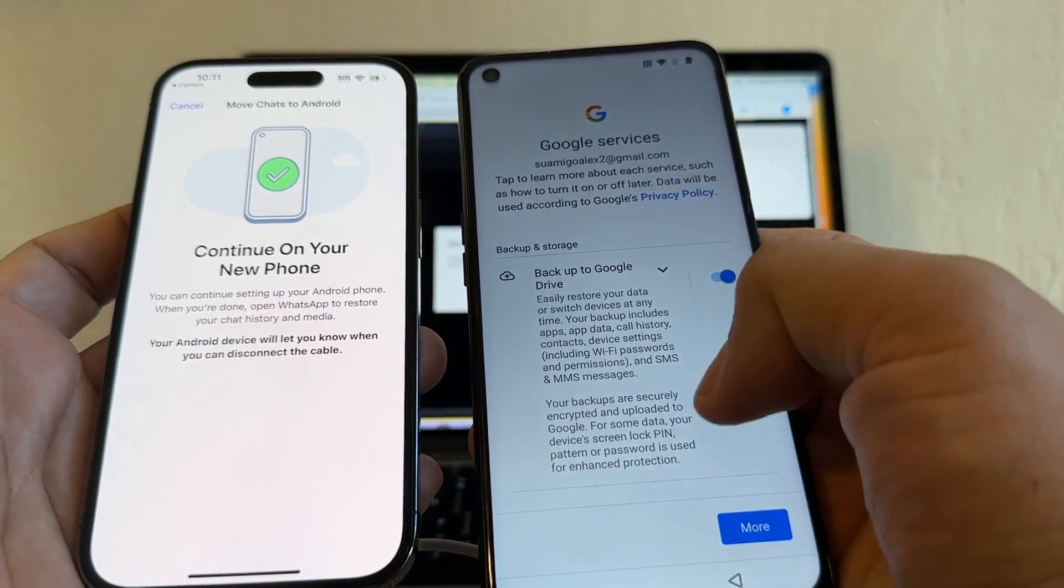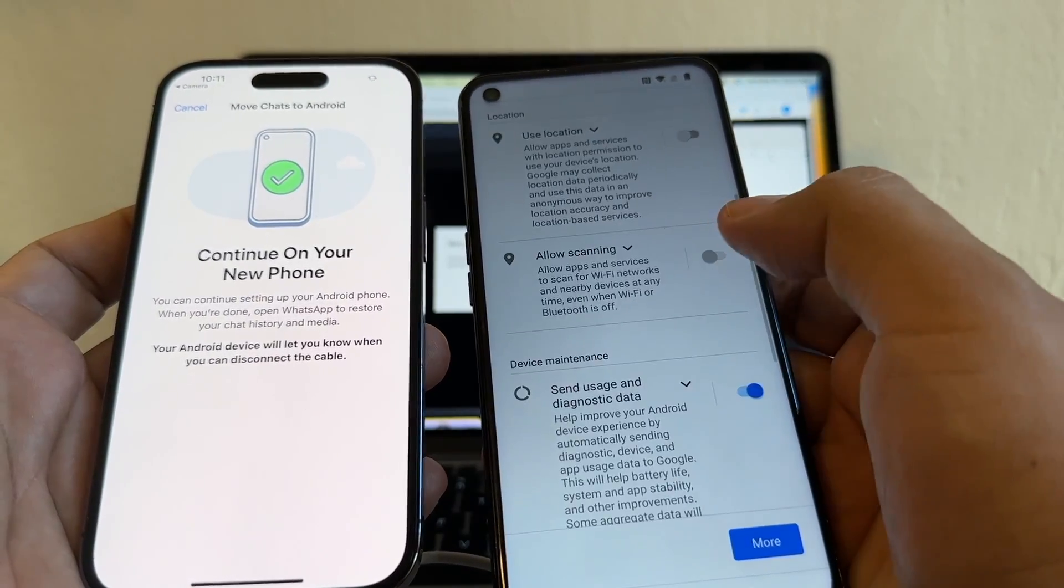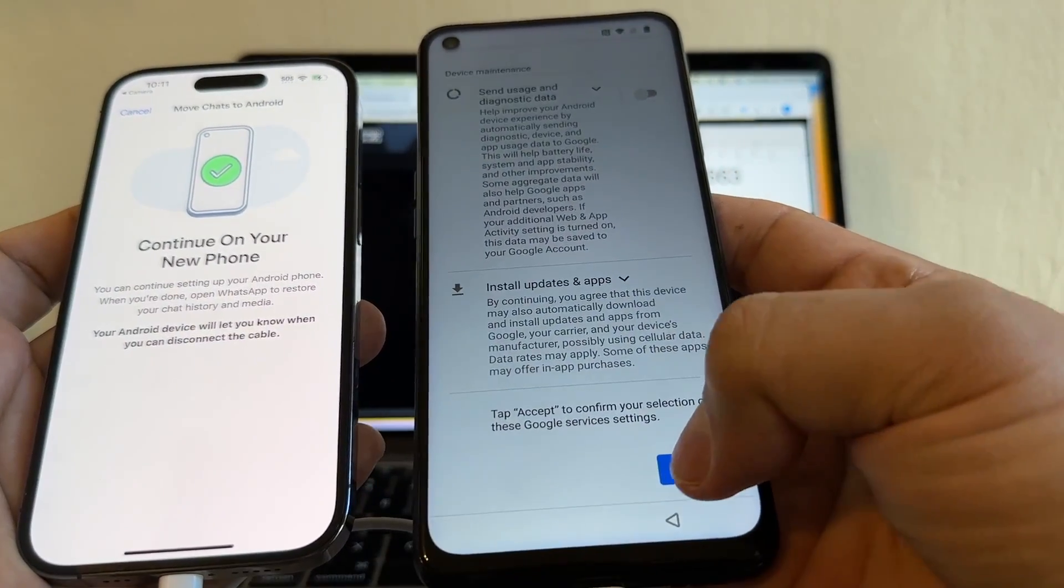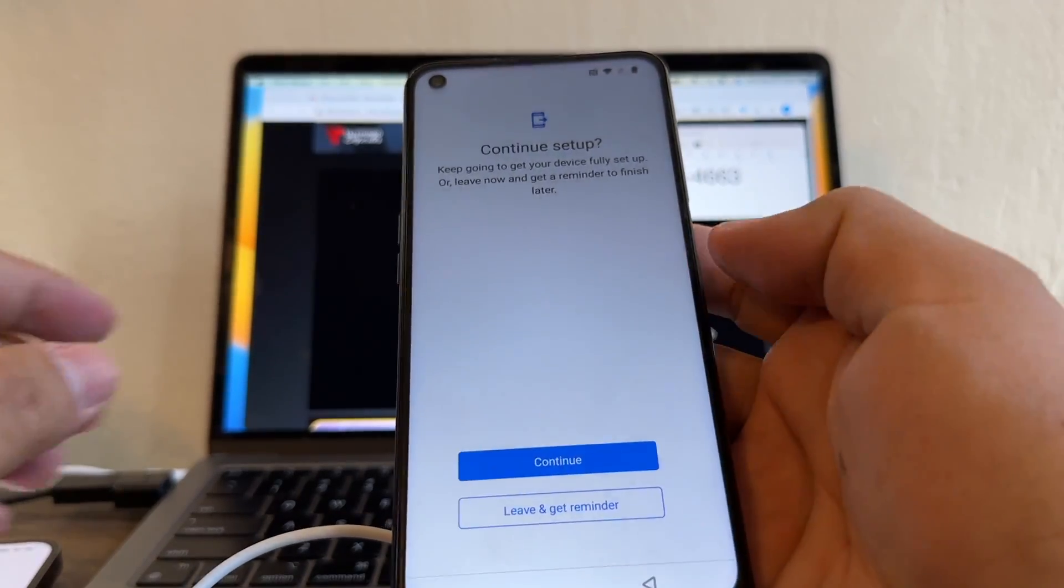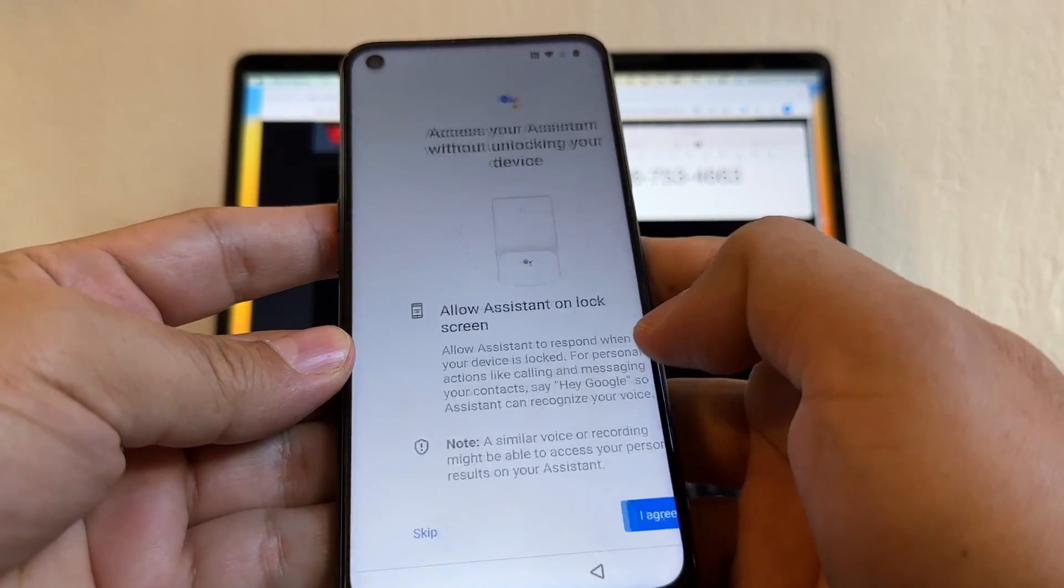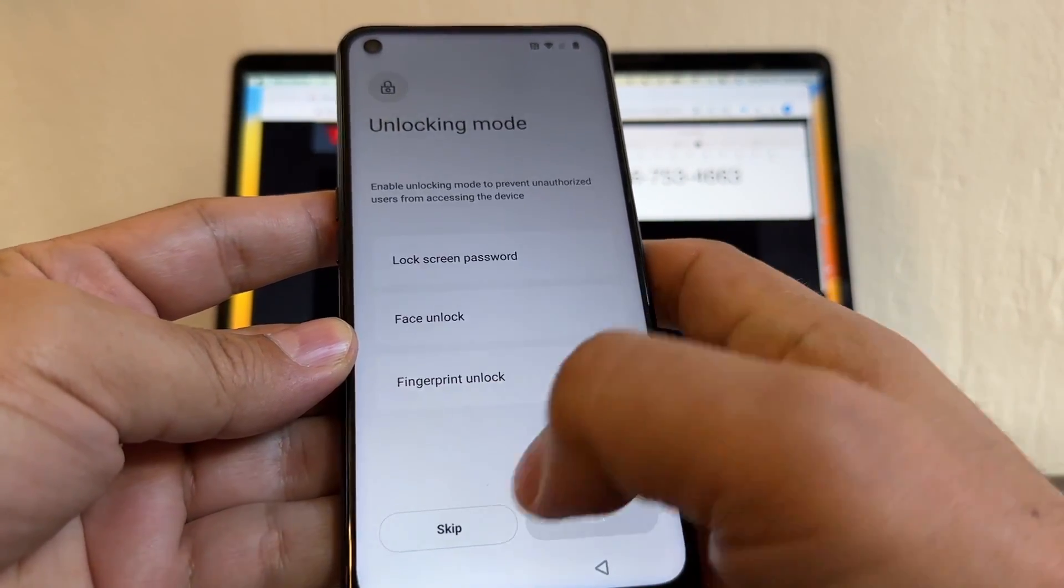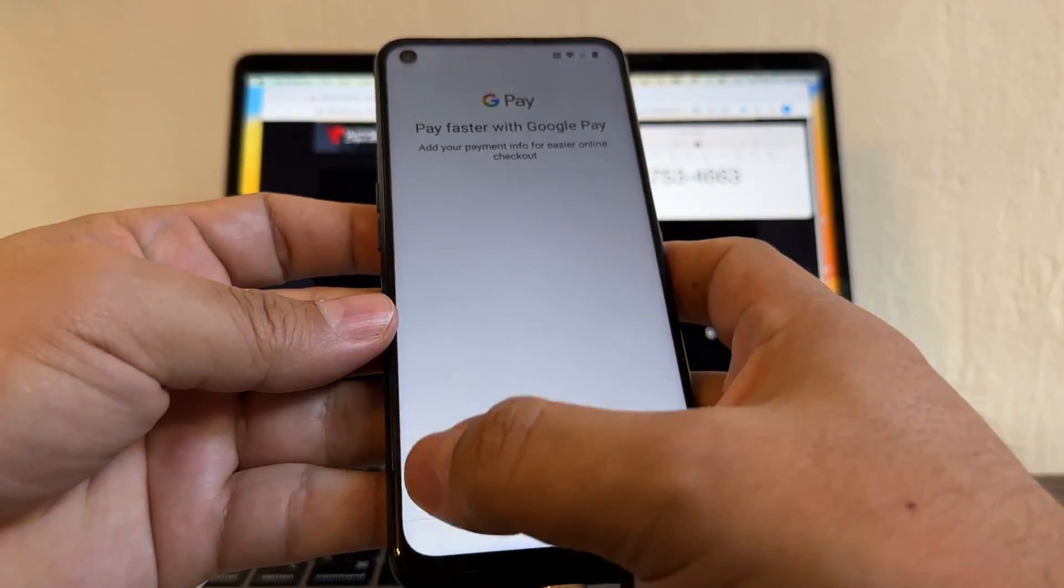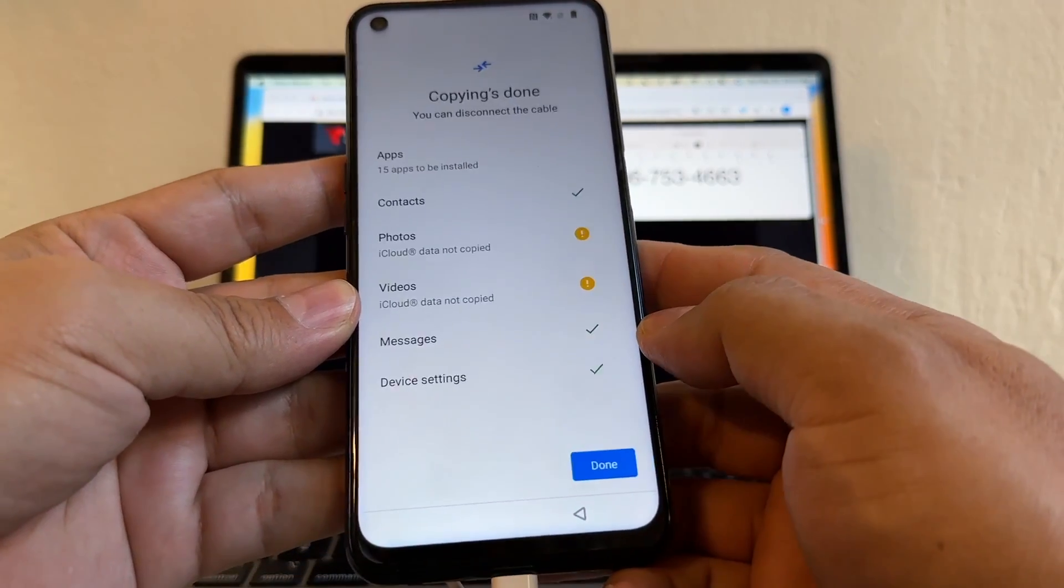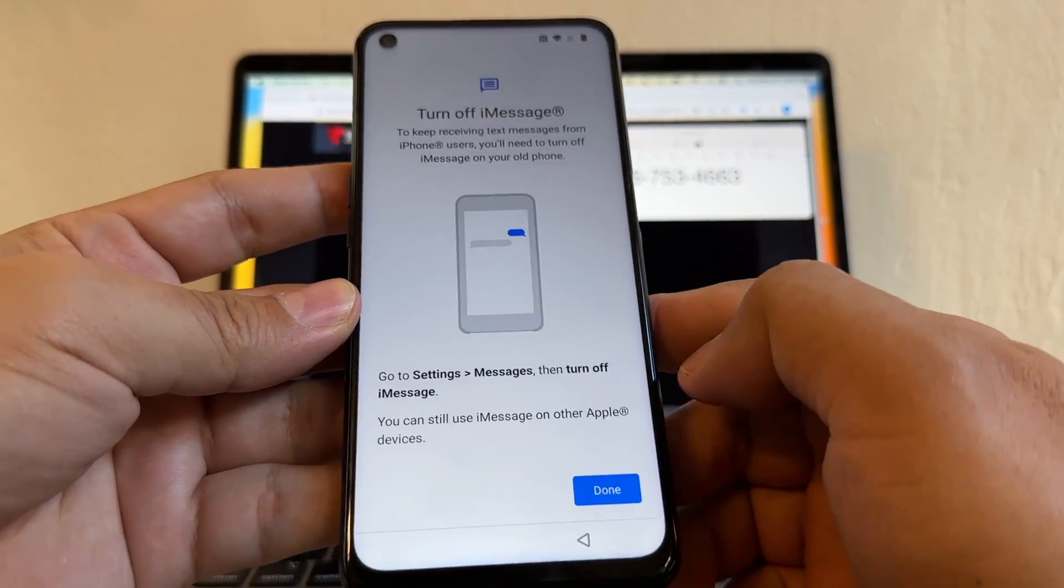Continue on your new phone. Back up to Google Drive. Use location. Diagnostics. I don't want. So I'm going to click accept. Continue setup. I'm going to click continue. I'm going to skip this Google. I'm not going to put an unlocking mode. I'm going to skip the Google pay. No thanks.